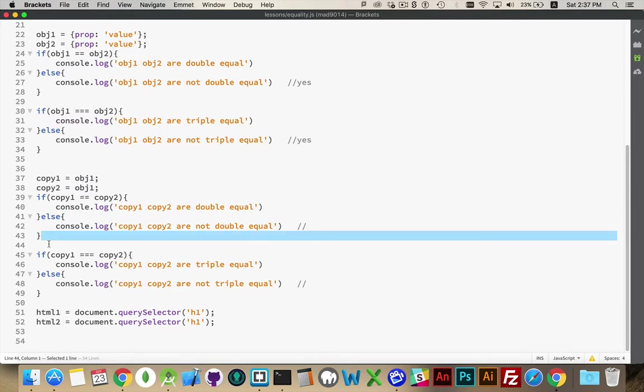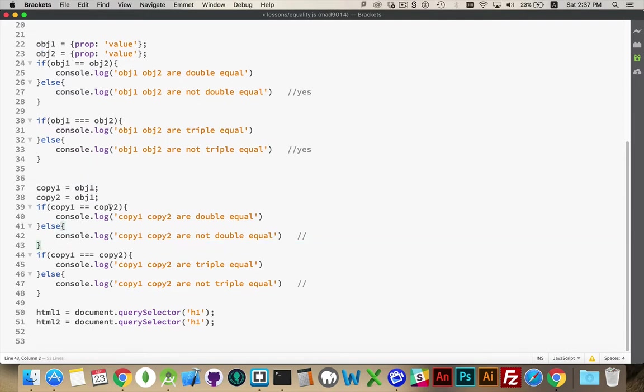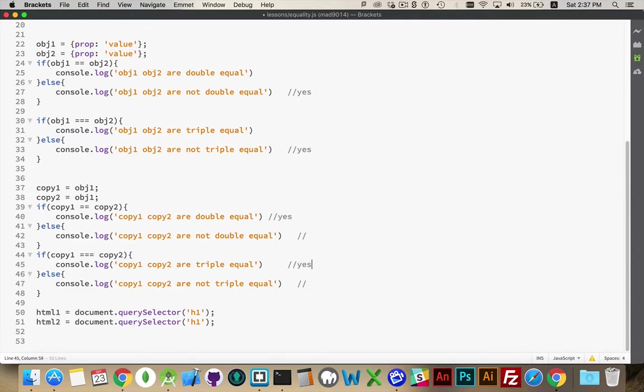They have the same value. They have to have the same value because they are the same object. So this is a yes and this is a yes.